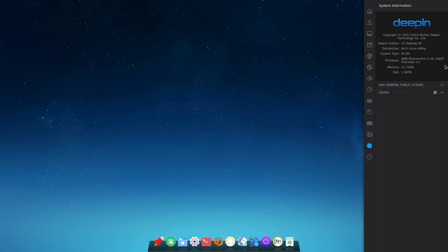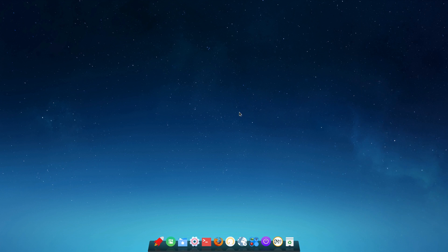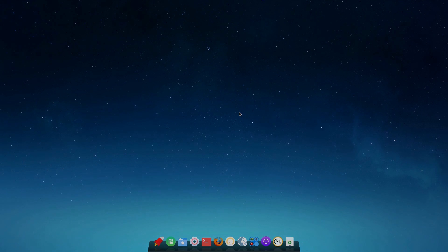I'll wrap this up. It gives you a good idea if you'd want to install this or not. It's Deepin Technology desktop edition 15 RC, Arch Linux 64-bit only, picking up all my hard drives and total memory. There's an update option — I'm not sure if it actually works — and a change update server option. So that's Deepin OS very late in 2015. Thanks so much for watching, talk to you soon, bye for now.